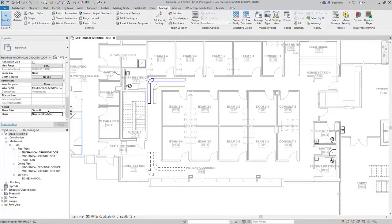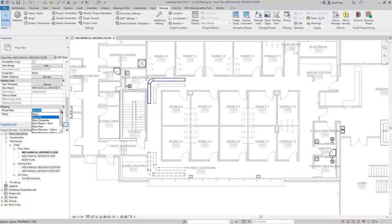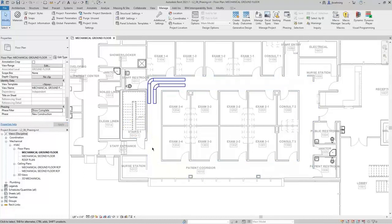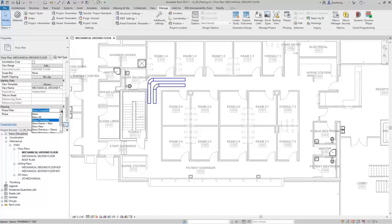Let's take a look at the phase filter parameter. The phase filter controls what actually appears based on the phase status. Right now I have Show All, which is showing all phase statuses. If I click Show Complete, now only existing and new ductwork appears — because I'm showing the completed status of the phase. There are several other phase filters you can use. I'll switch back to Show All, and let's open up the Phasing dialog again.